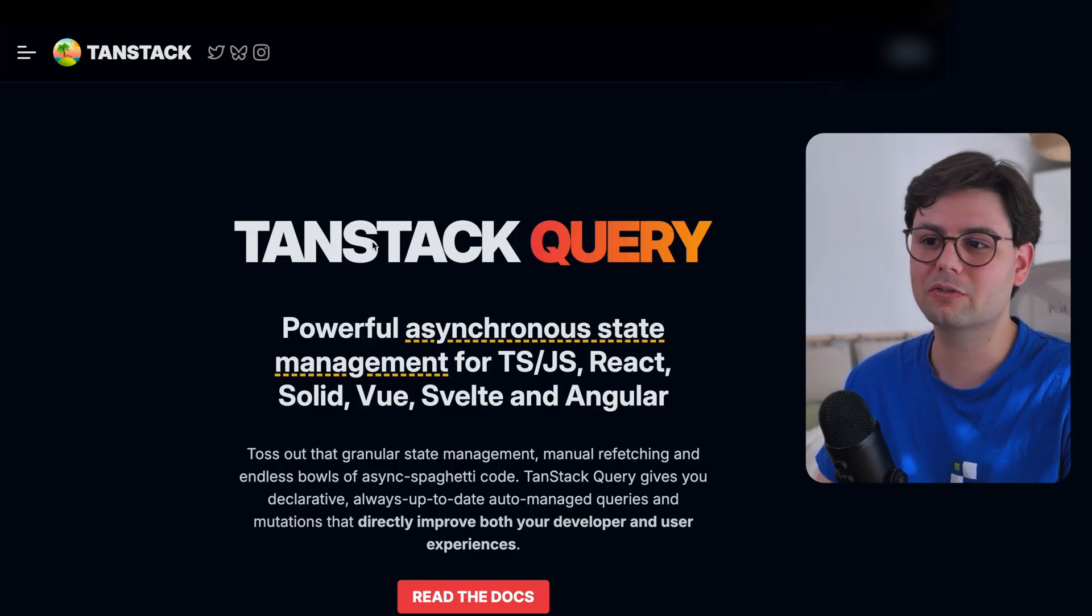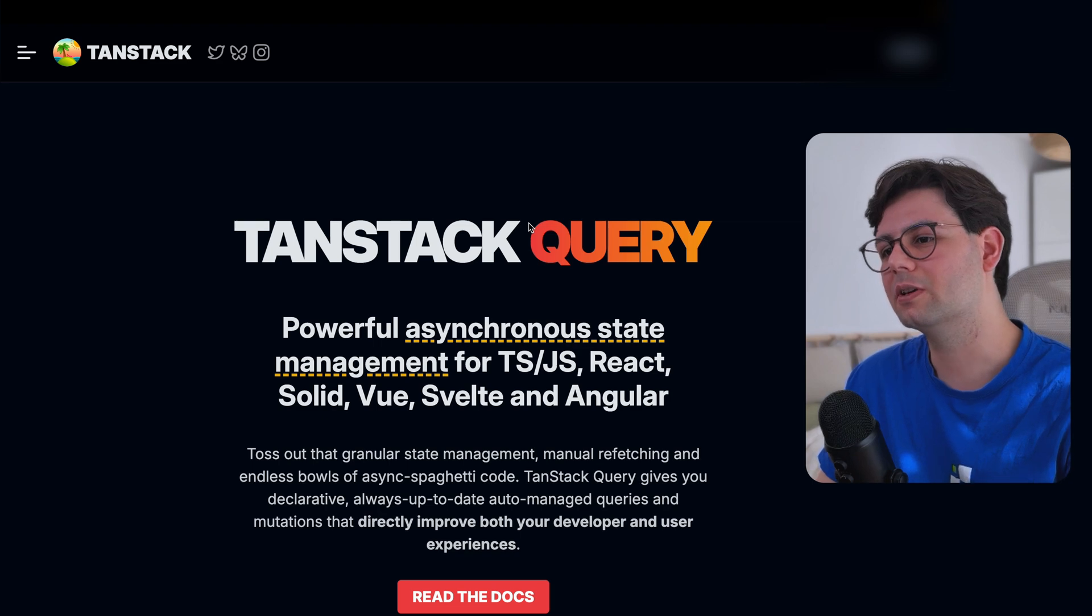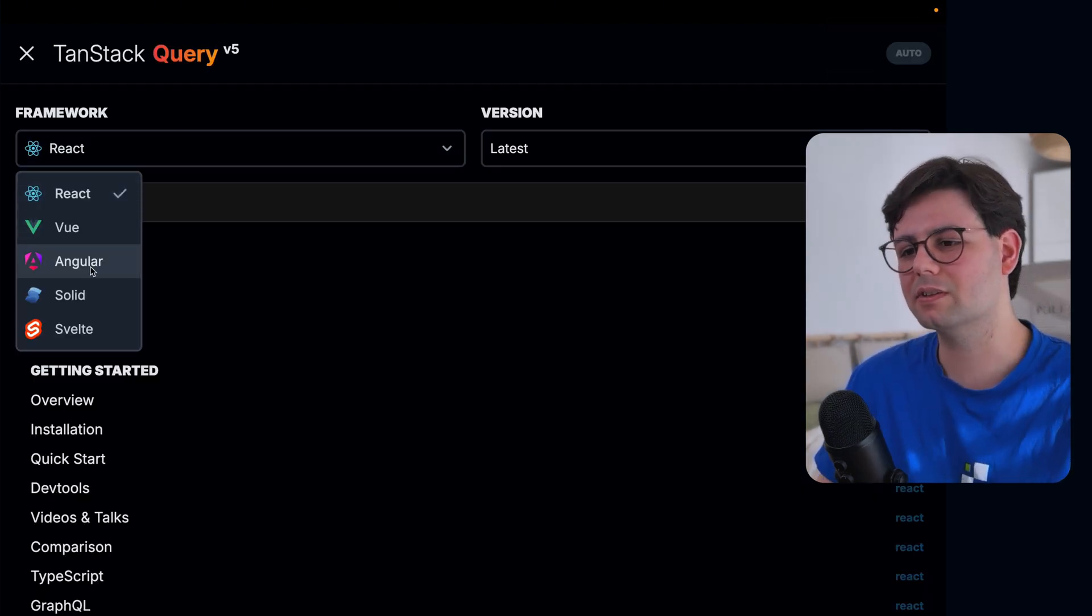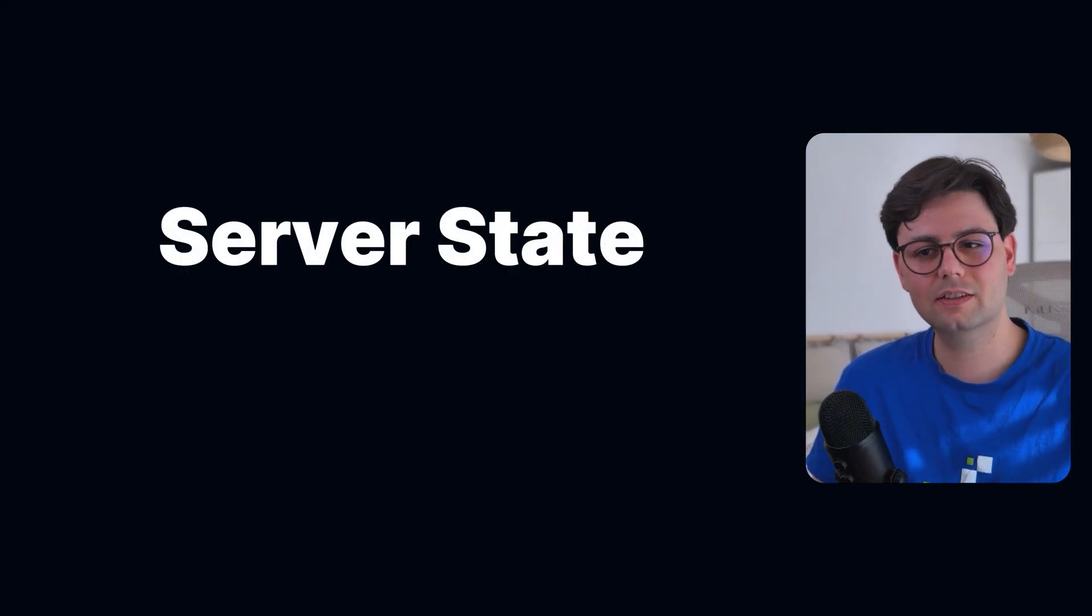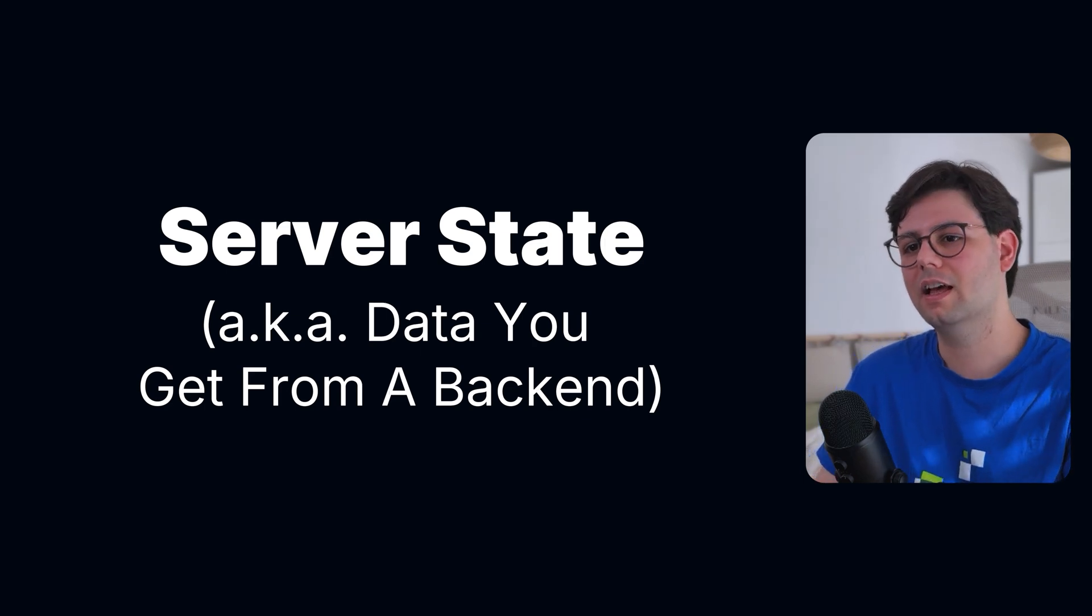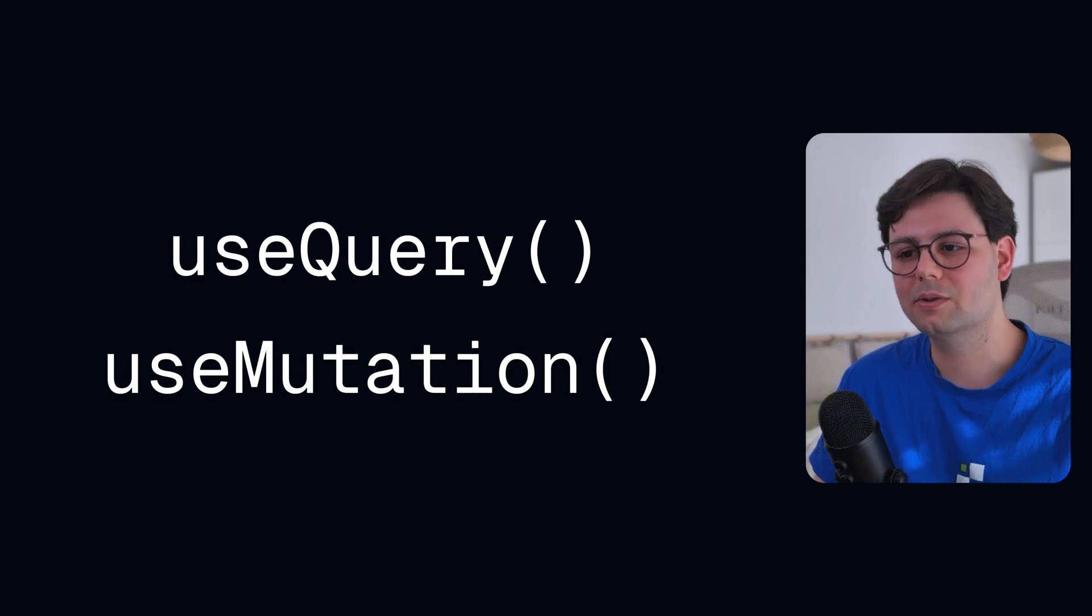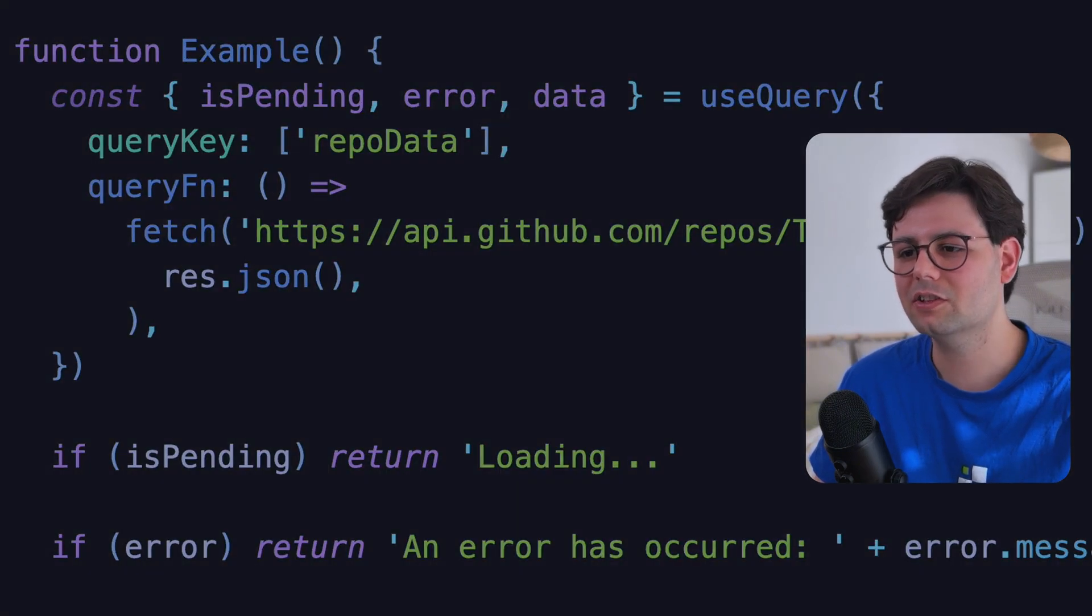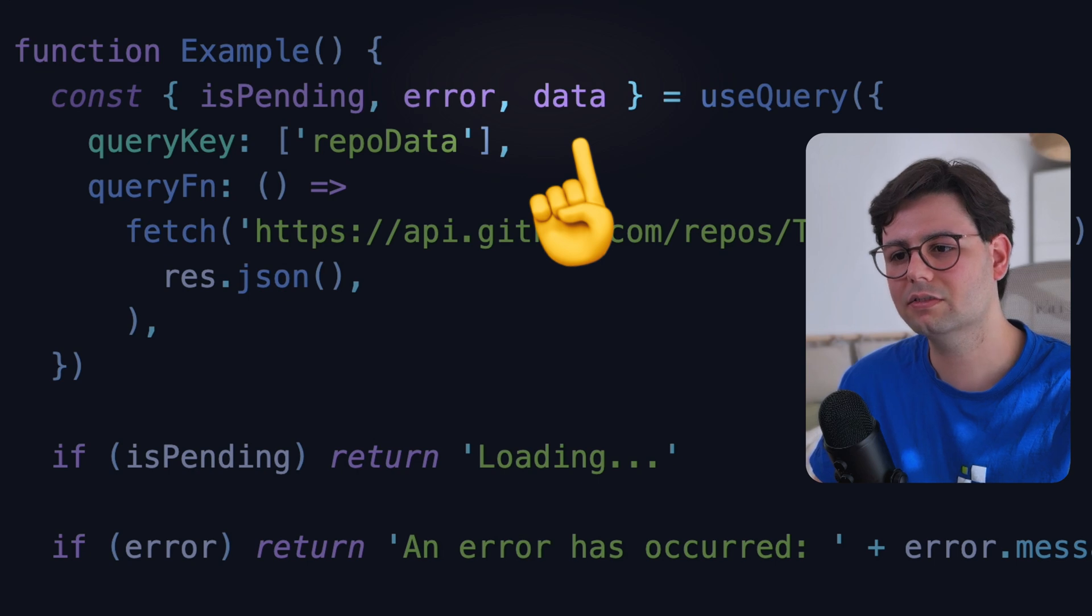The first one is TanStack Query. This one used to be called React Query, but it has been renamed to TanStack because it also supports other frameworks. And this library makes it really easy to work with server state or with data that you get from a backend. It provides you with two major hooks, useQuery and useMutation. And these hooks provide you with a few fields that you can use in your application, like isPending, error, and the data itself.